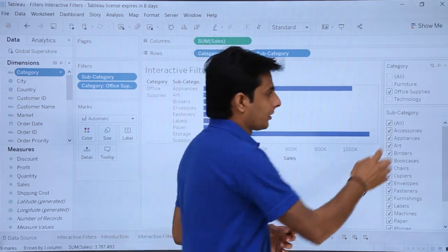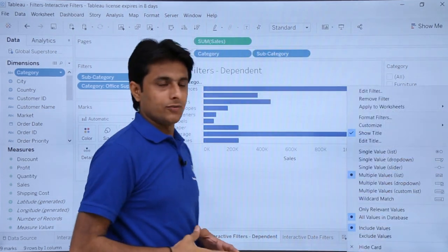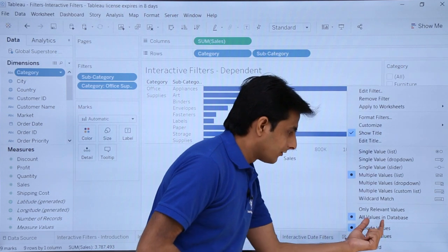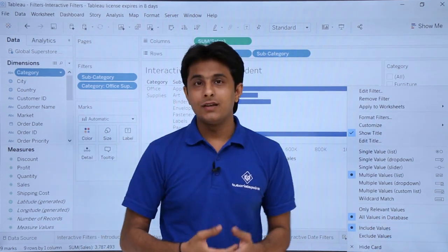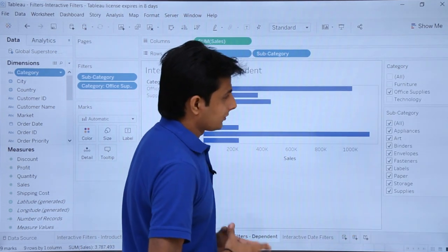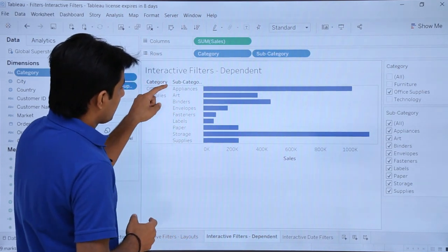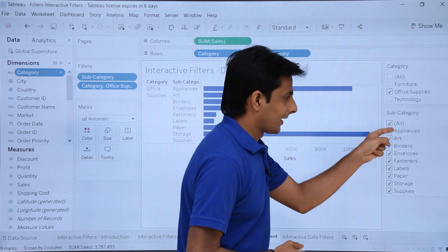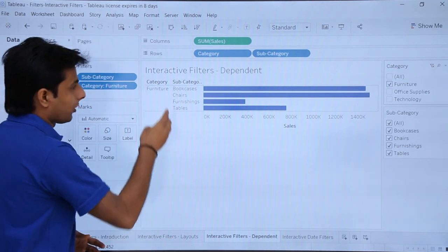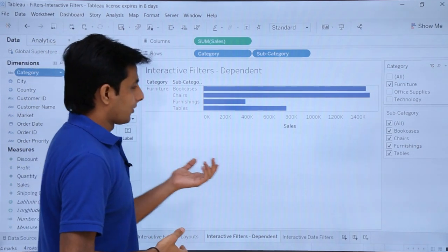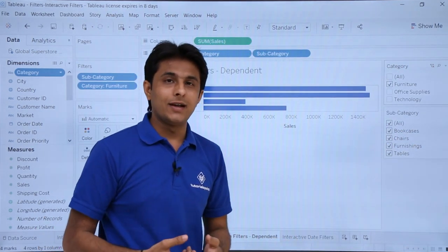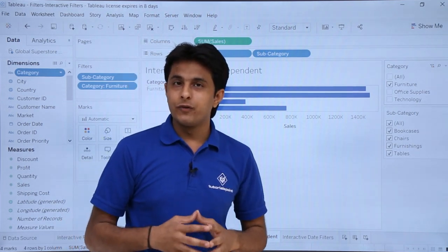There is a shortcut method you can do. Select the subcategory filter, click on this dropdown, and if you observe, there is an option named only relevant values. Right now it says all values in the database, so everything is selected for subcategories. Now I will select only relevant values. So if I select furniture here, I get four elements — bookcases, chairs, furnishings, and tables. Only those elements are present in the subcategory. This is how you can create dependent interactive filters.